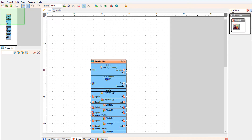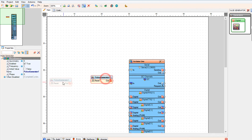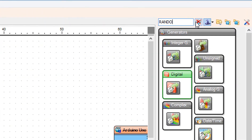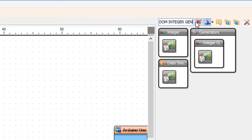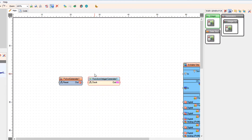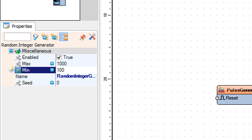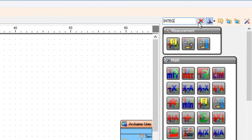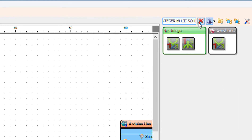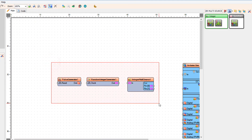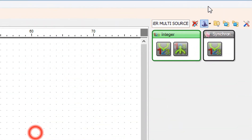Add a pulse generator component. Add a random integer generator component. Select random integer generator 1 and in the properties window, set min to 100. Add an integer multi-source component. Add a make structure component.